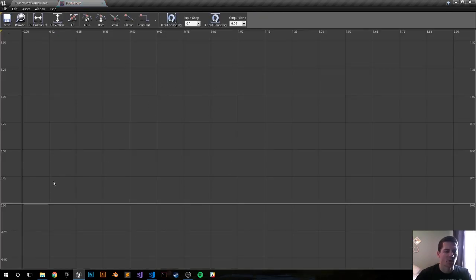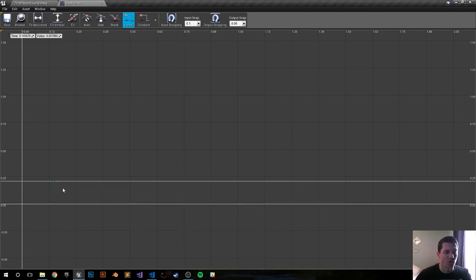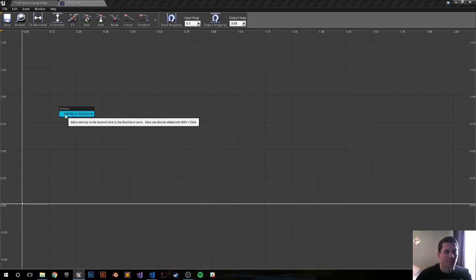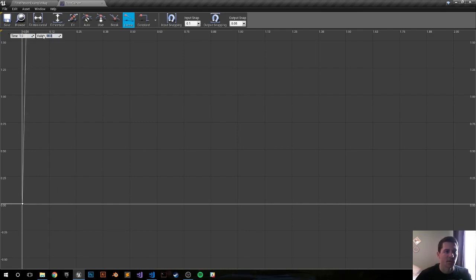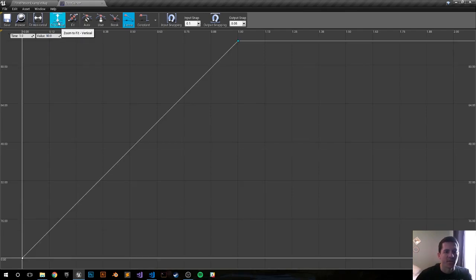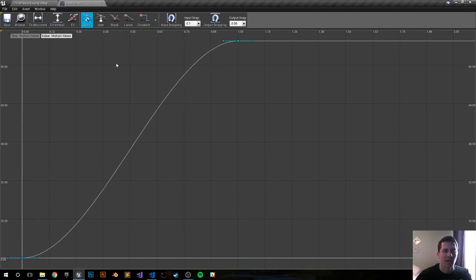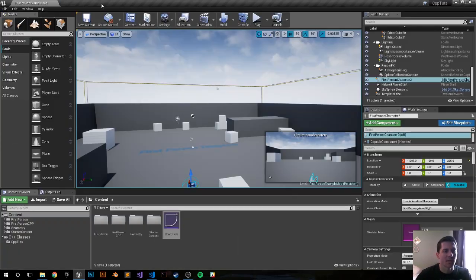Double-click to open the curve editor. Right-click and add a key to the door curve. At zero time, I want it to be a zero value. Add another key — at one second I want it to be 90, because the door opens at a 90-degree angle. Click 'Fit Vertical'. Right now we have a linear progression — select both keys, hold shift, and click Auto for a nice easing-out flow to the animation. Save and close.